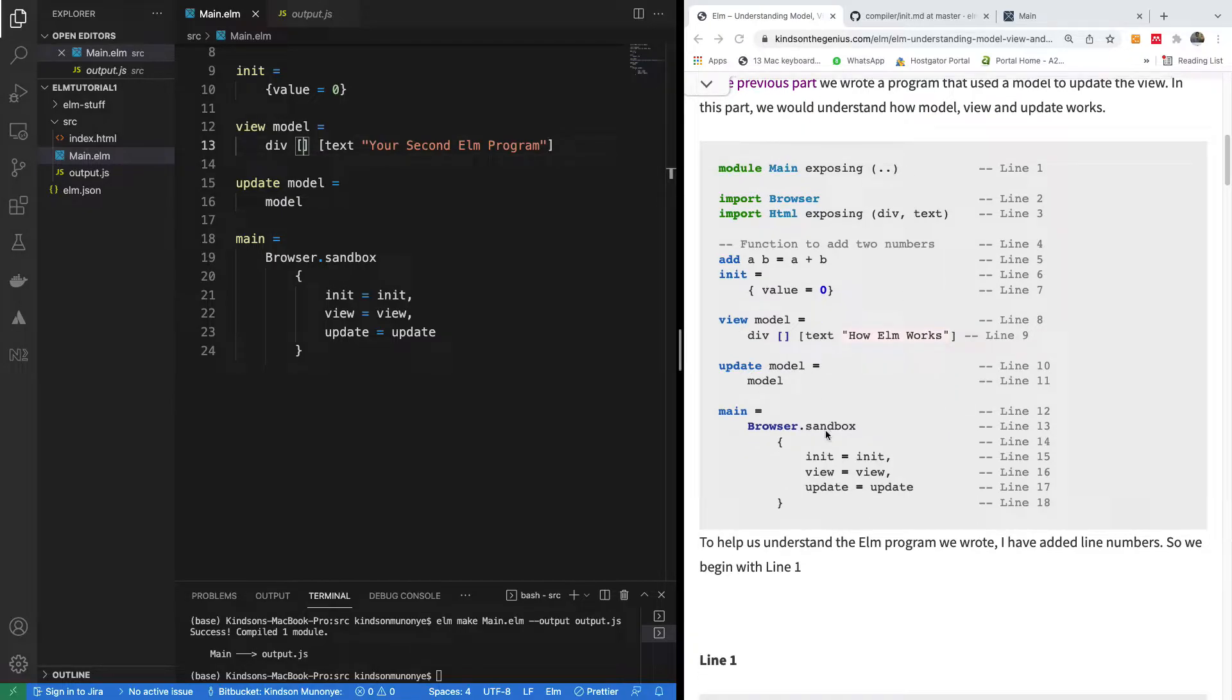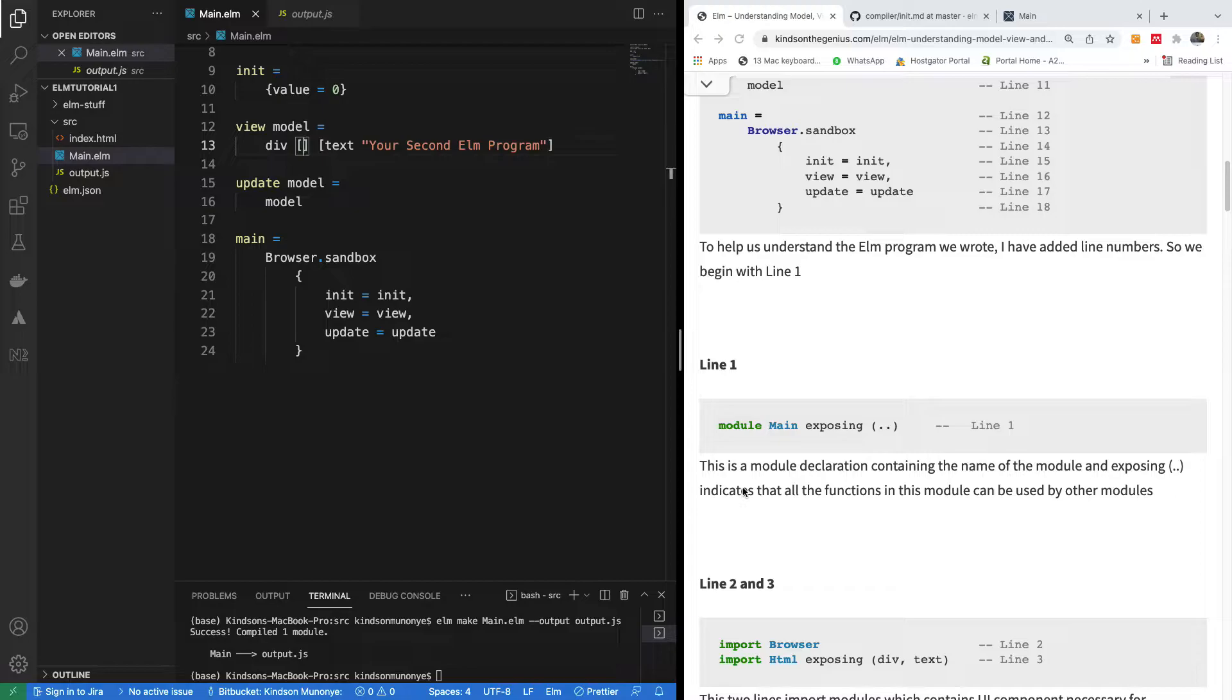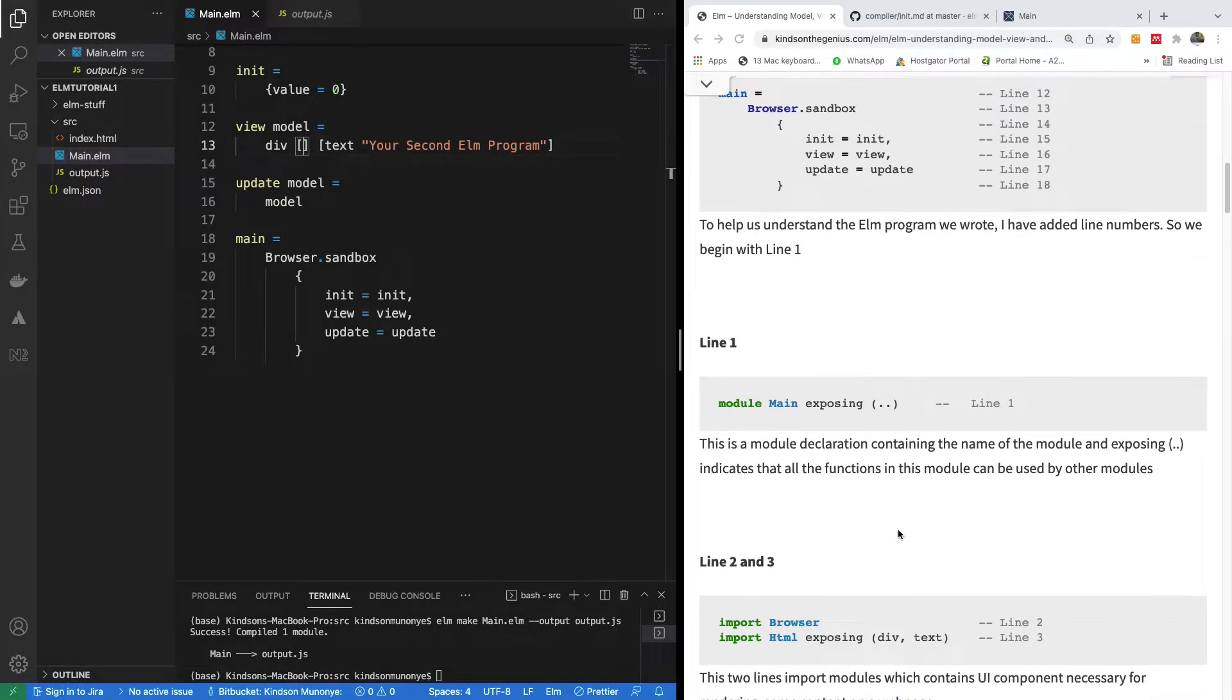The first one, line one, says module main exposing dot dot. This module is a module declaration containing the name of the module, and exposing